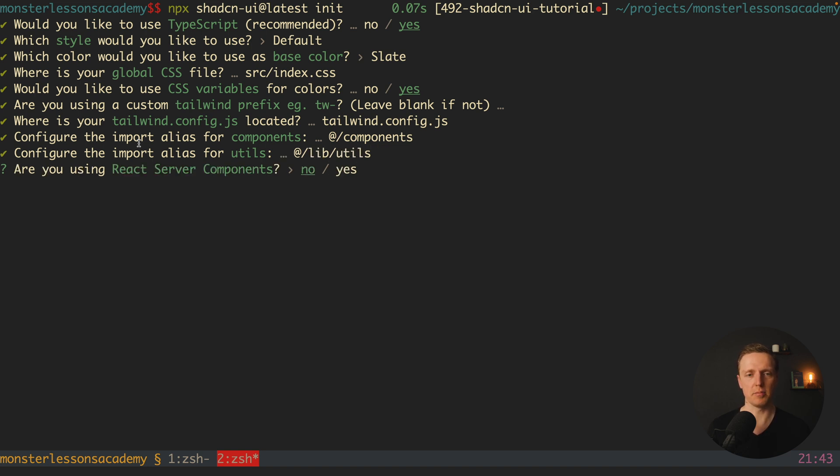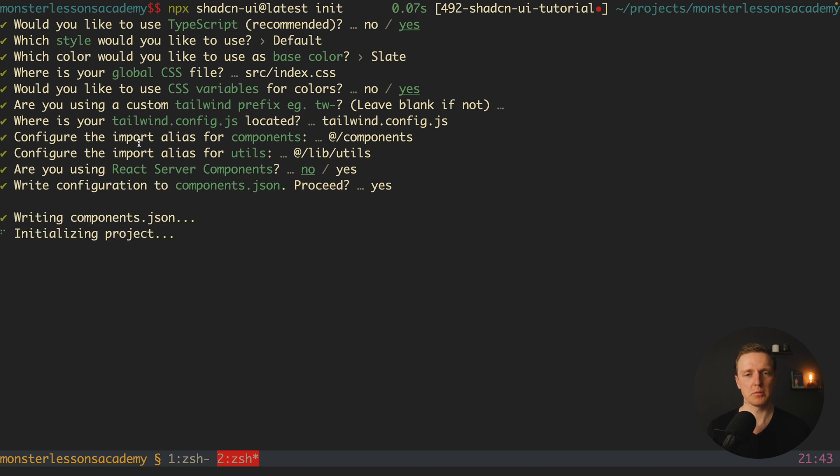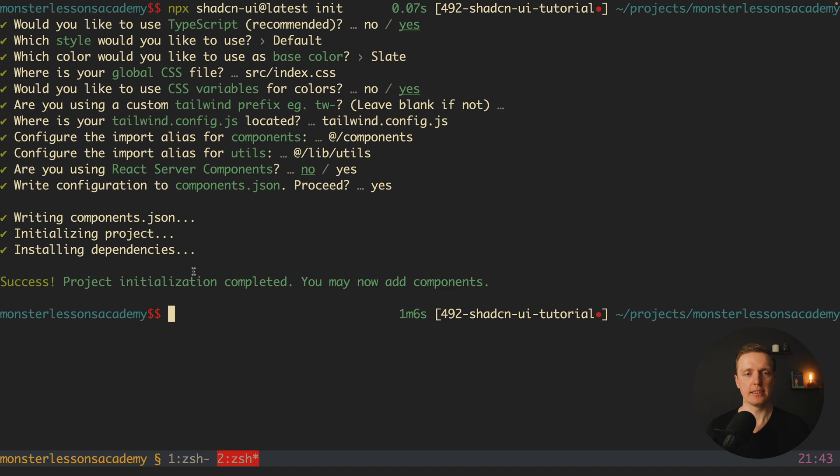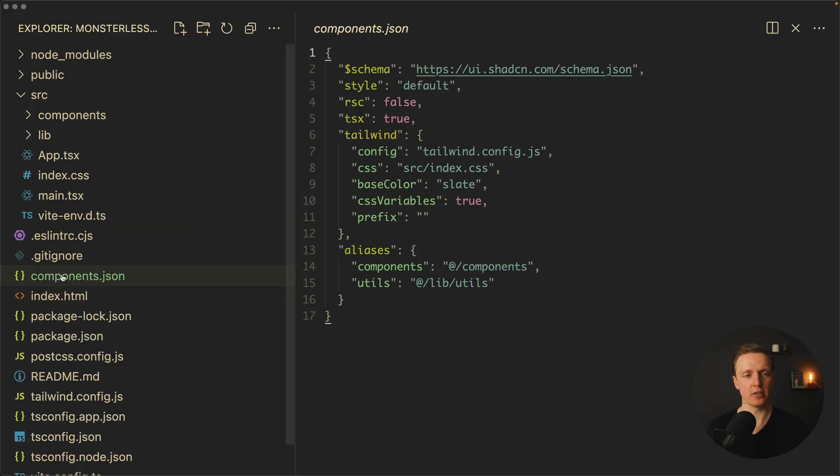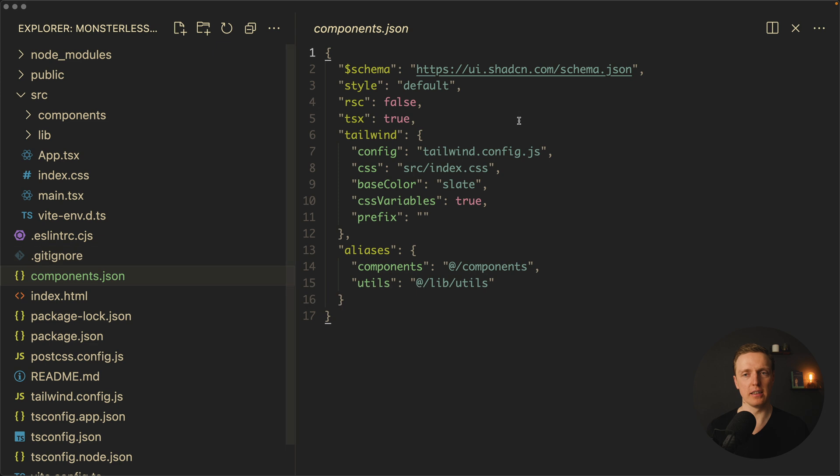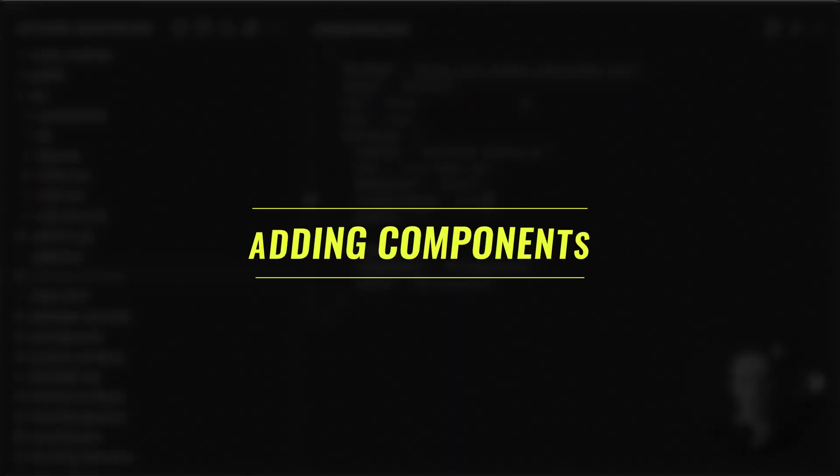Do we use React server components? No we don't. And we want to write a configuration inside components.json file. As you can see, all our dependencies are installed and now inside our project we have a components.json file which holds the configuration of ShadCN.